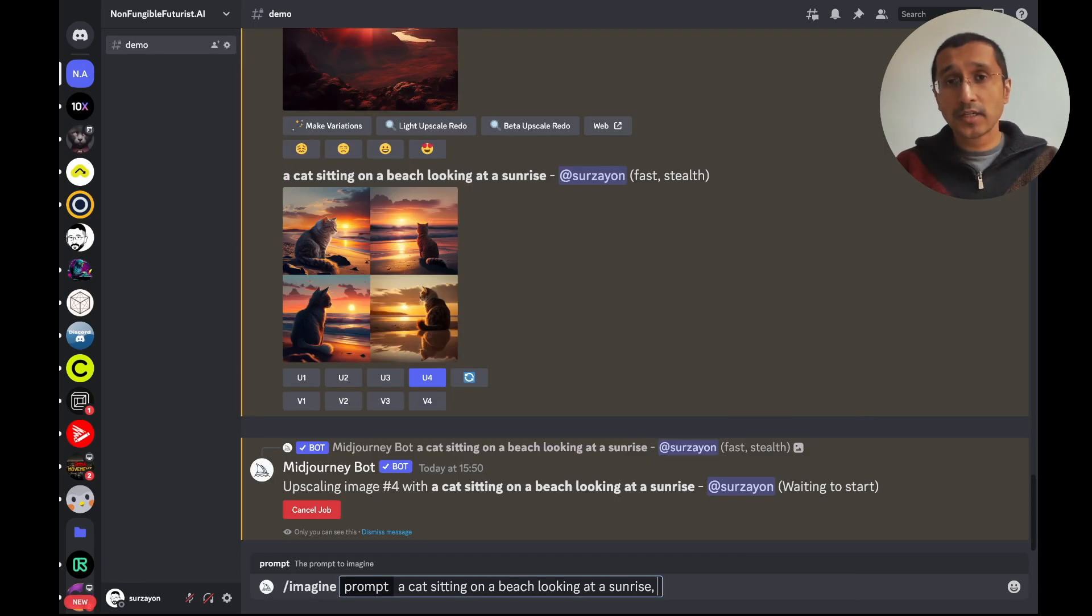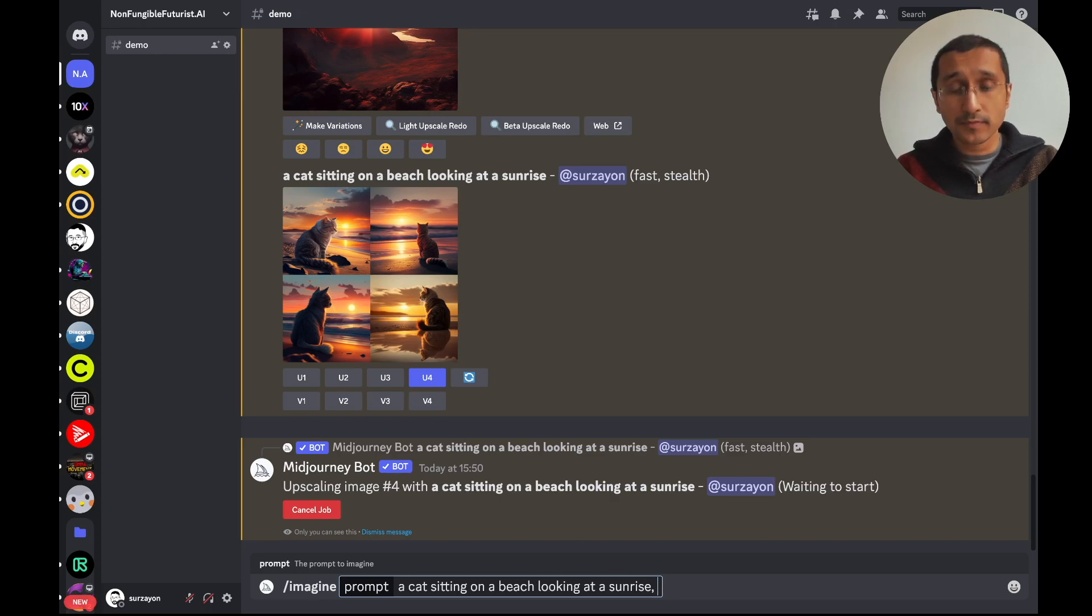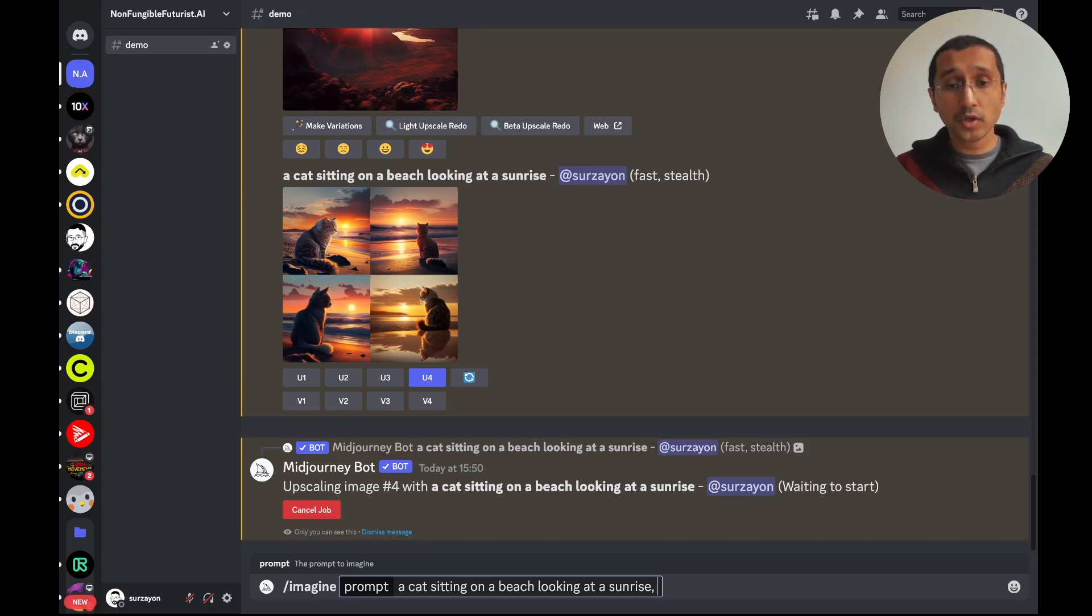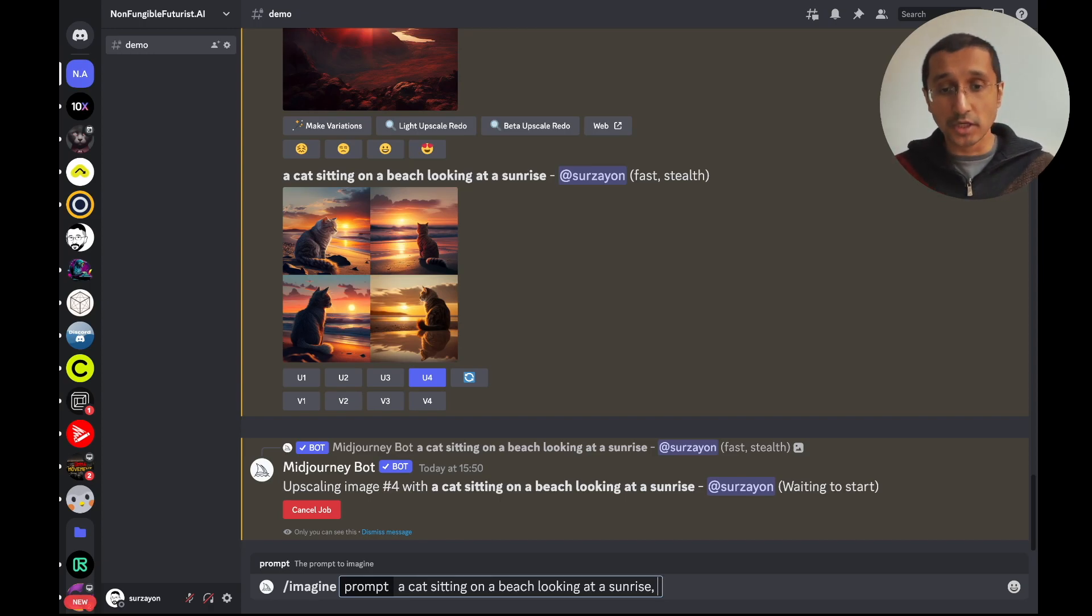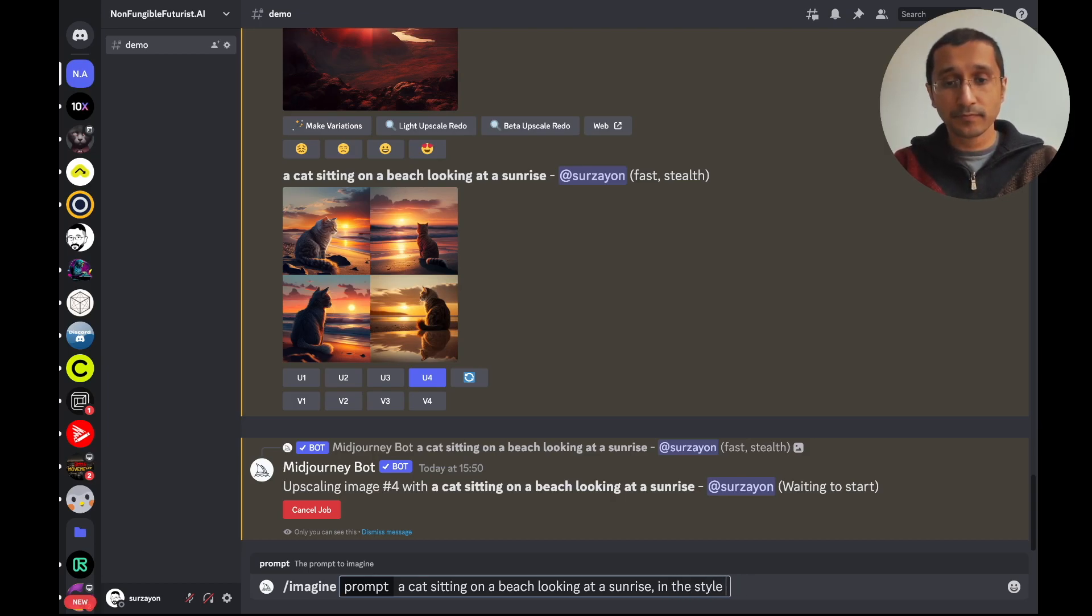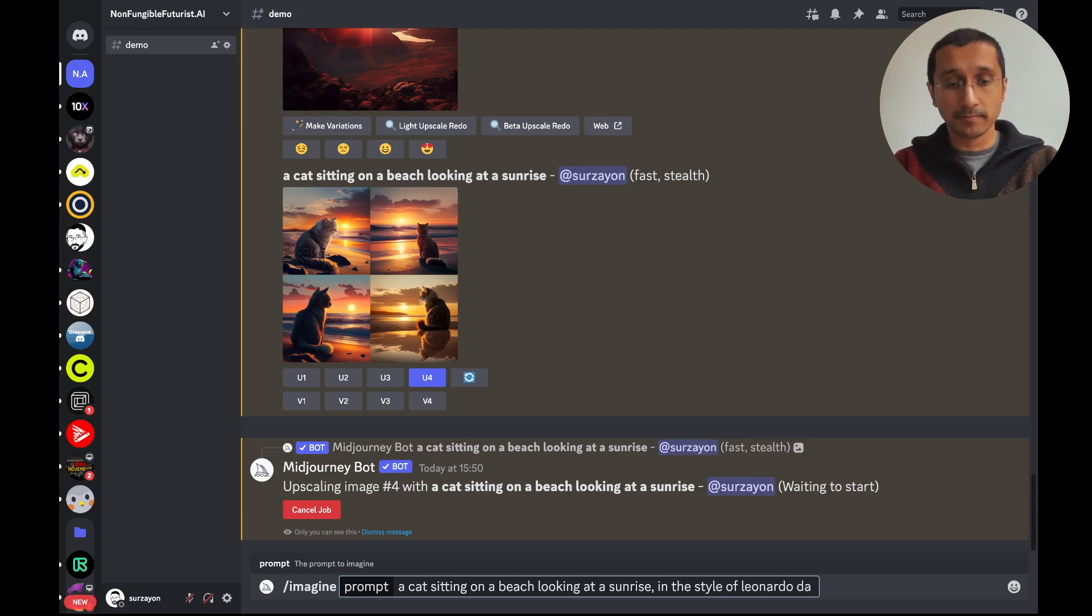So, these kind of artistic styles can also be put into the image. Giving it more context. In this regard, I'm going to say a cat sitting on a beach looking at a sunrise. In the style of Leonardo da Vinci.